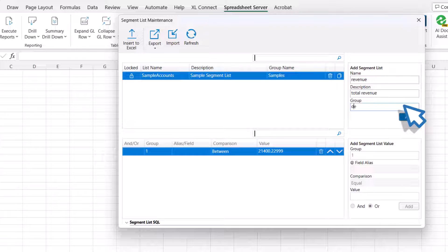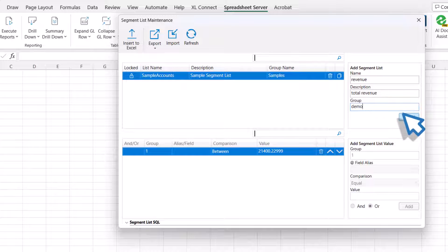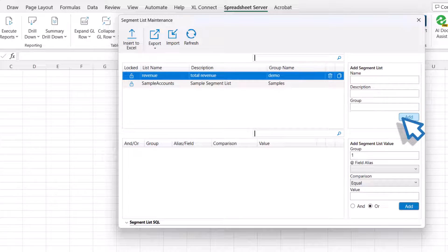This indicates that the segment lists are organized by ERP and by business use. Now, click the Add button to create the segment list.